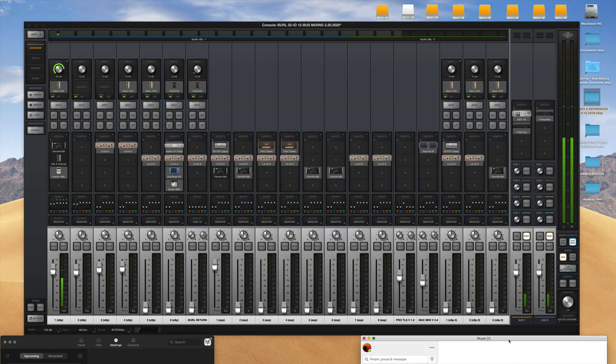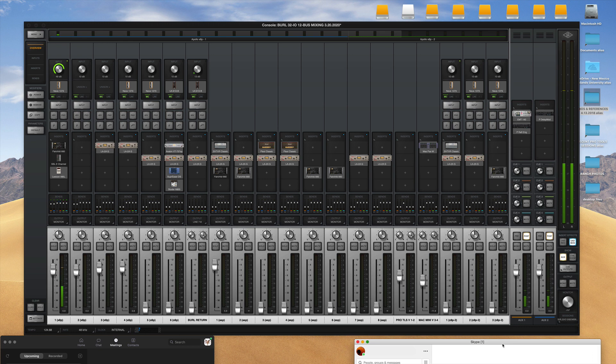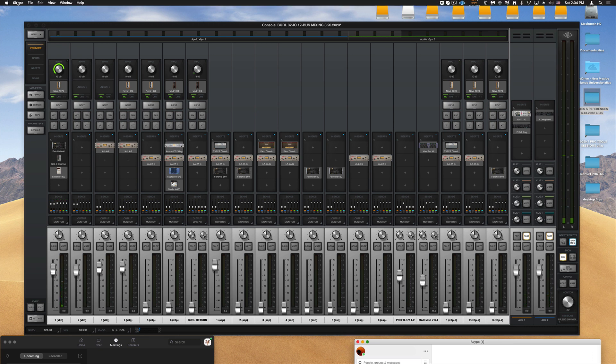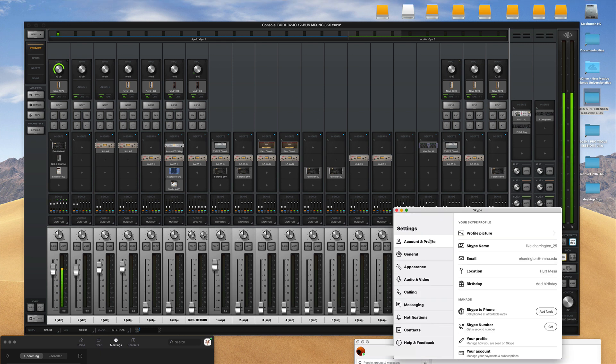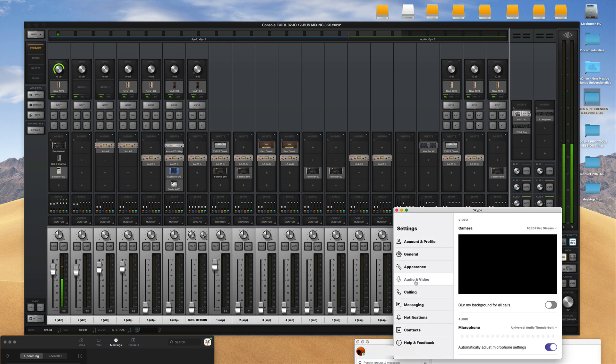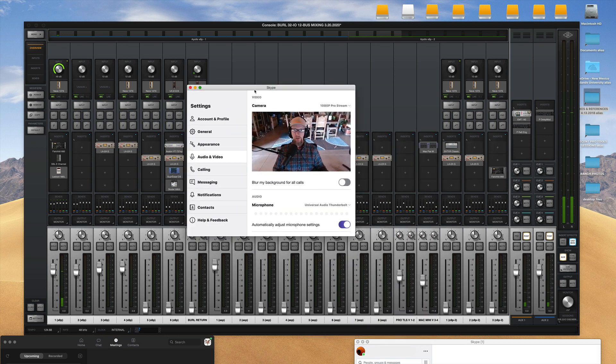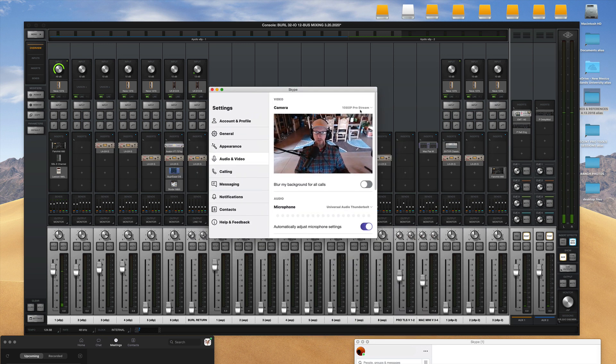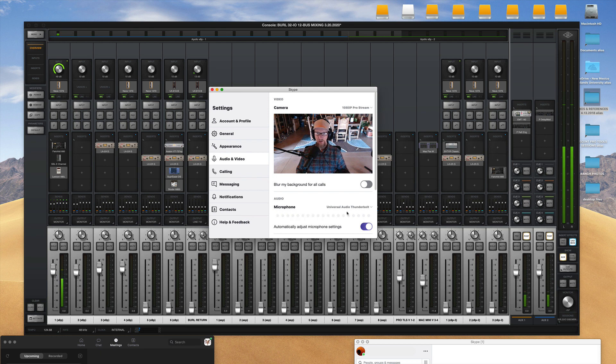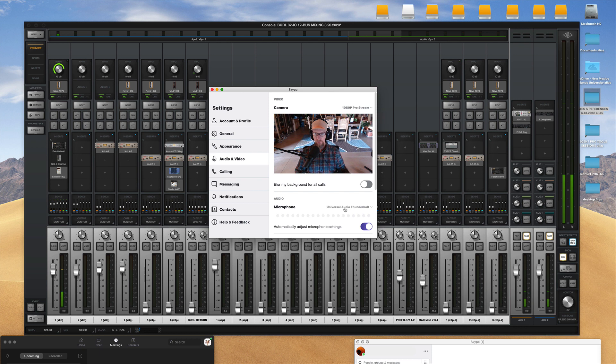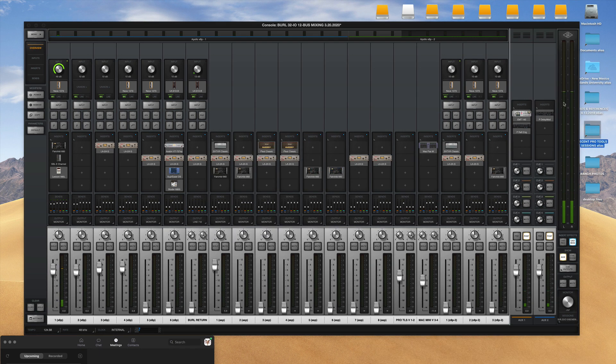And a very similar thing for Skype. If you open Skype and then select Skype preferences and audio and video settings. This is my camera which is on top of my screen and the microphone is set to Universal Audio Thunderbolt. So that should work very well.